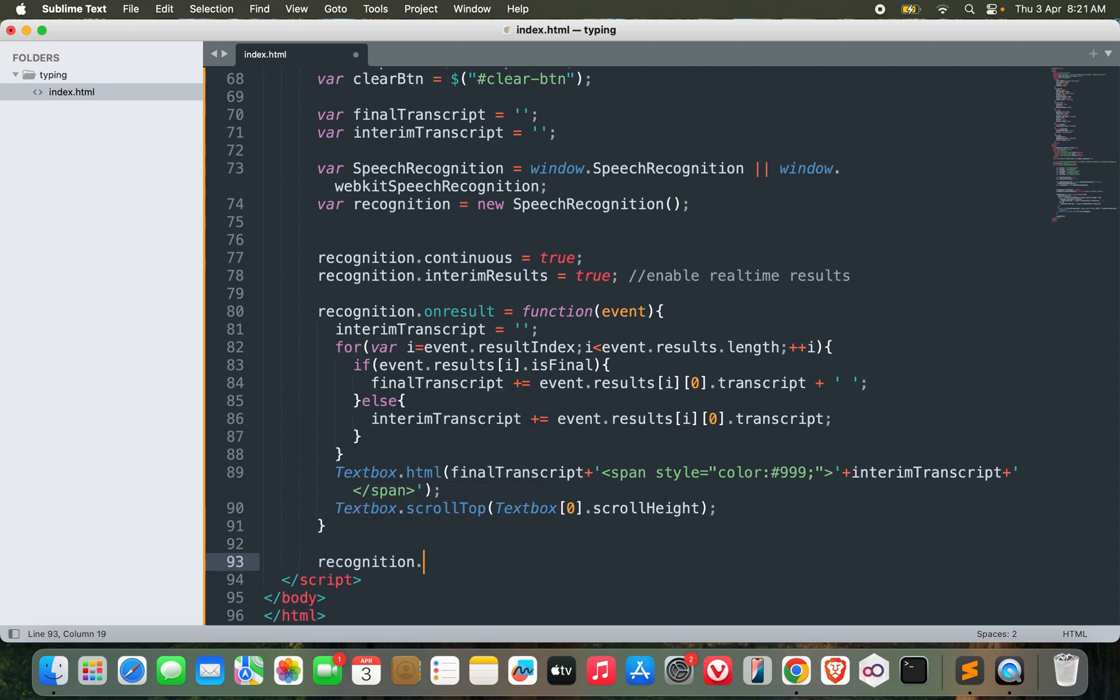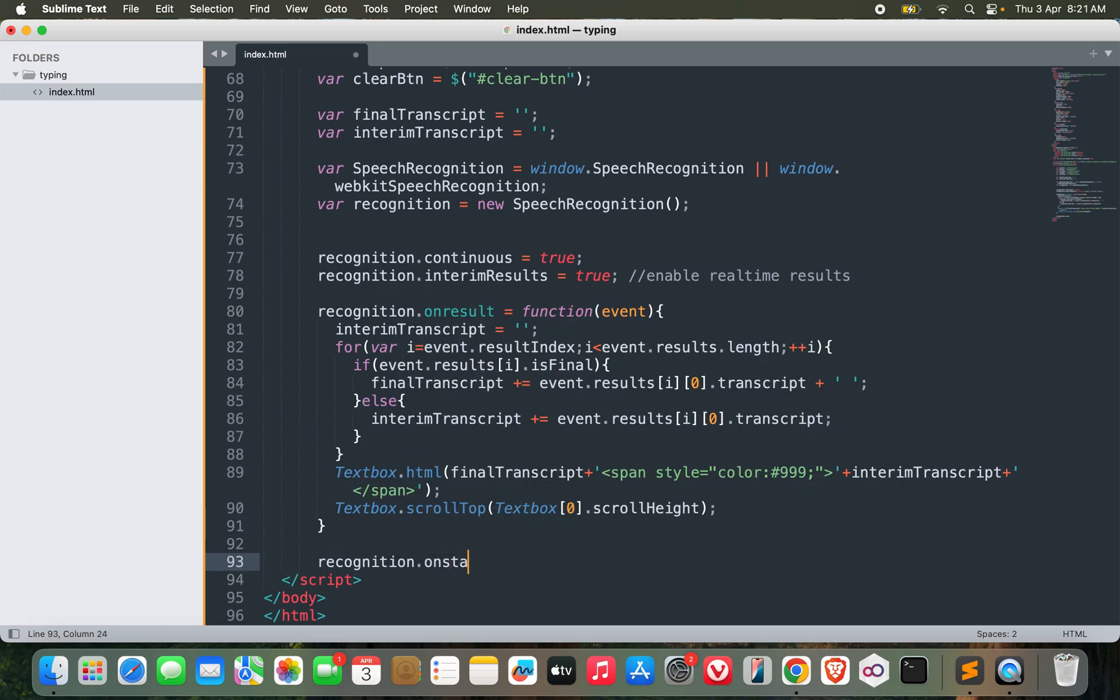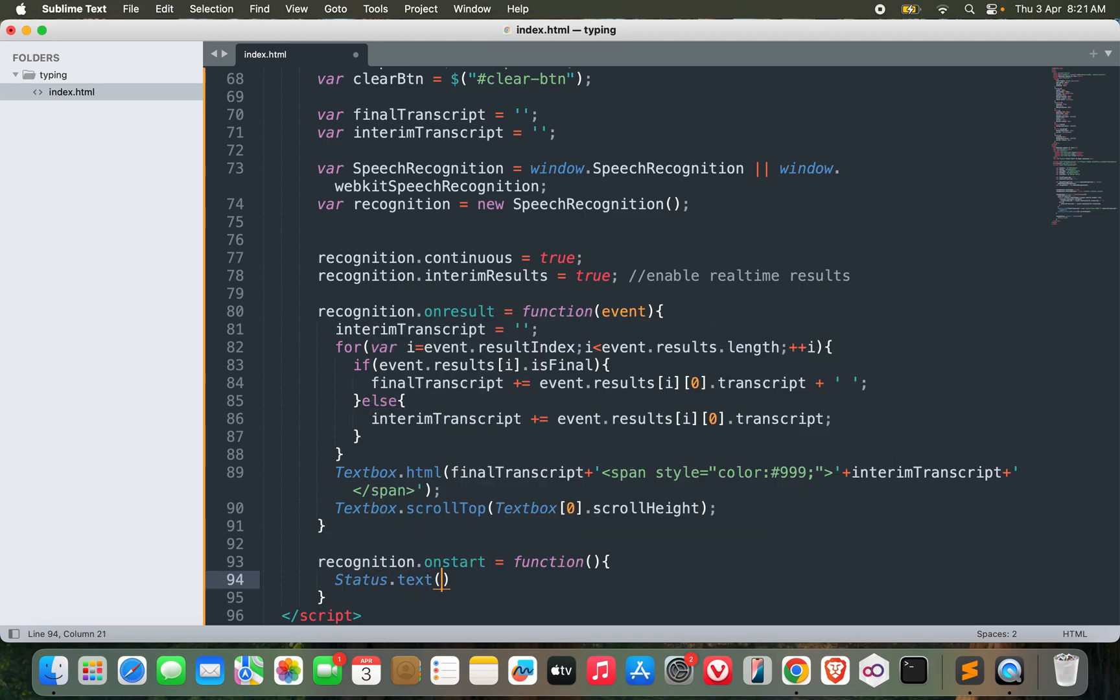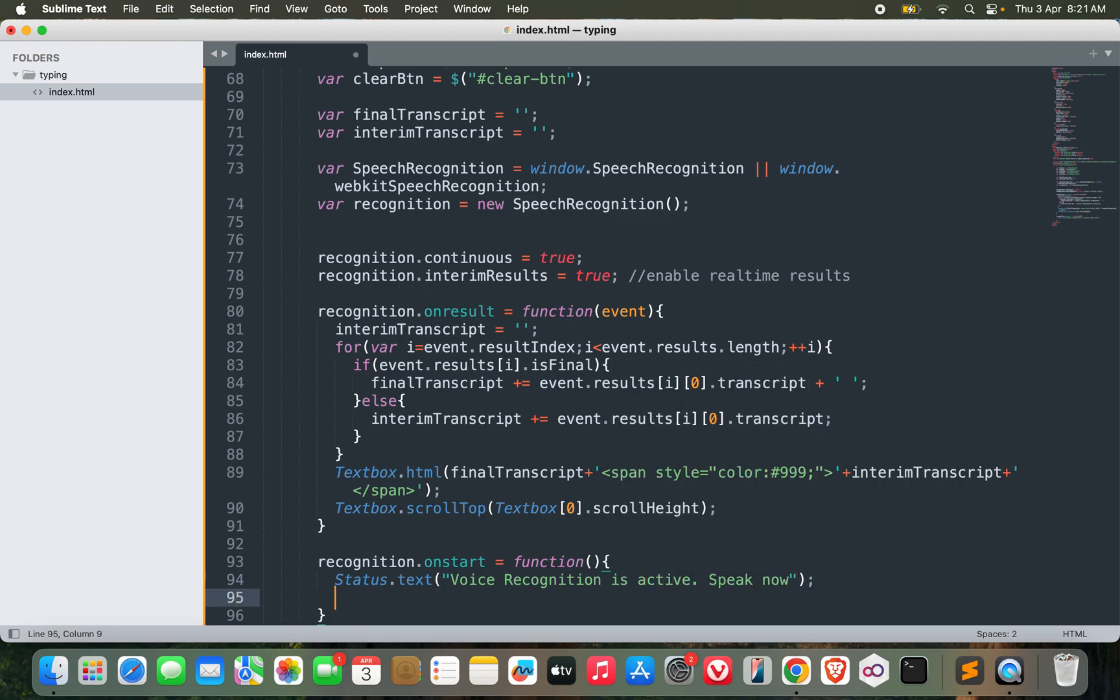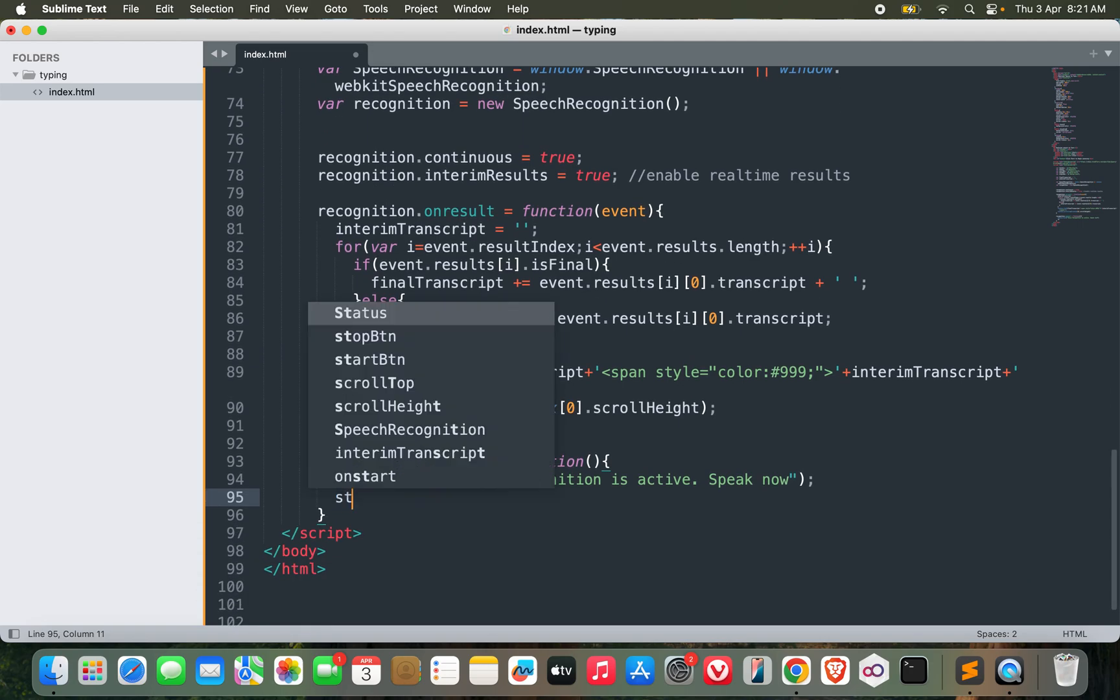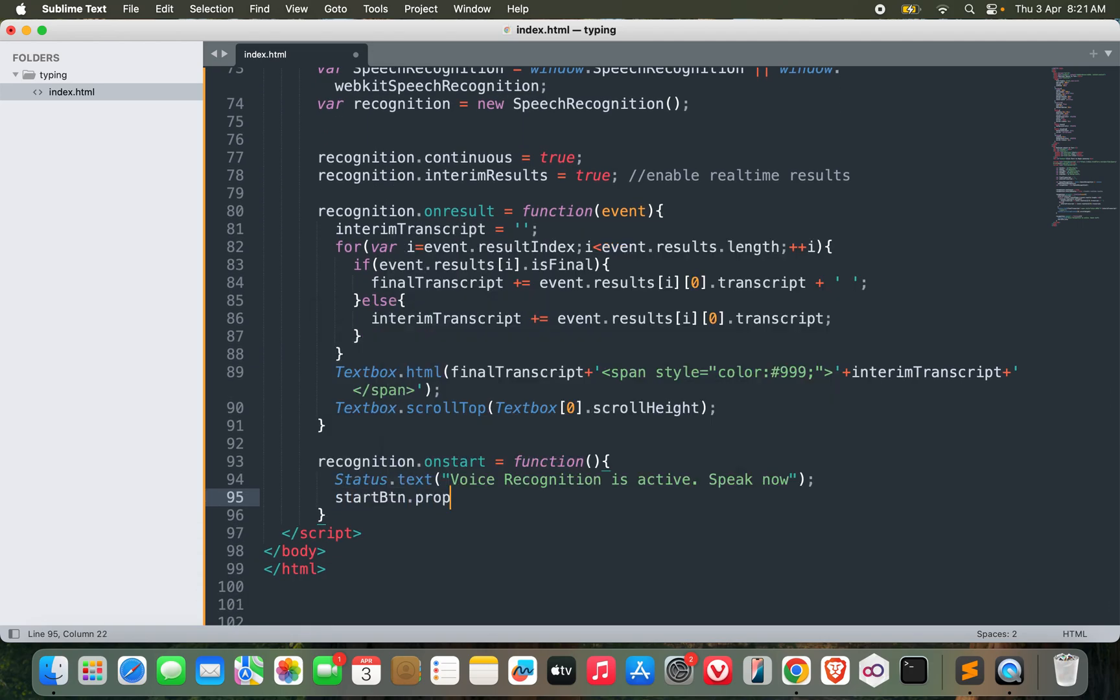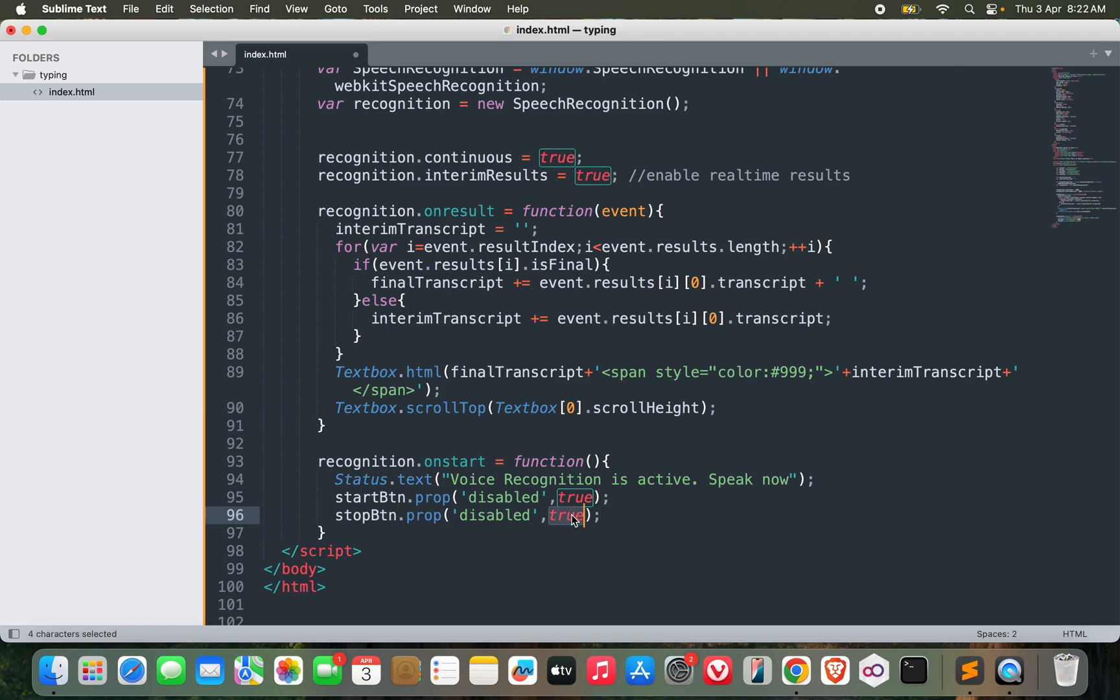Then recognition.onstart equals function. status.text, recognition is active, speak now. And then I can do start button.property disabled equals true, because it's already started so start button should be deactivated while stop button should be activated.